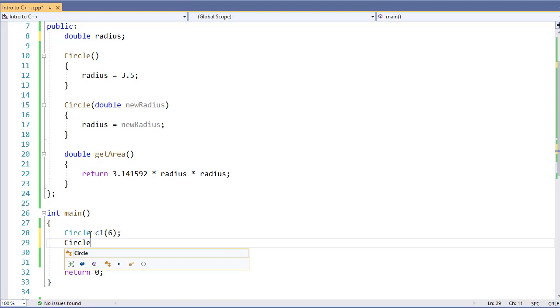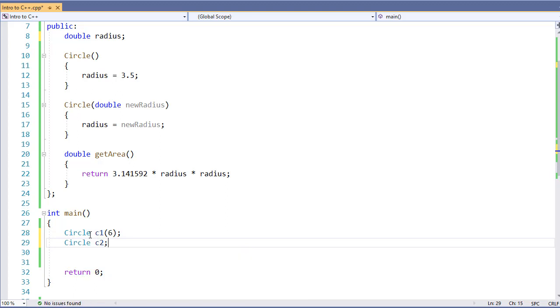Likewise, if I want to create a constructor using the no-arg constructor, I simply will not write the parentheses or pass in any values. This creates the constructor. Because no values were passed in, we use the no-arg constructor, and therefore it gets the default radius for us. And that's how we create our instance for our objects.